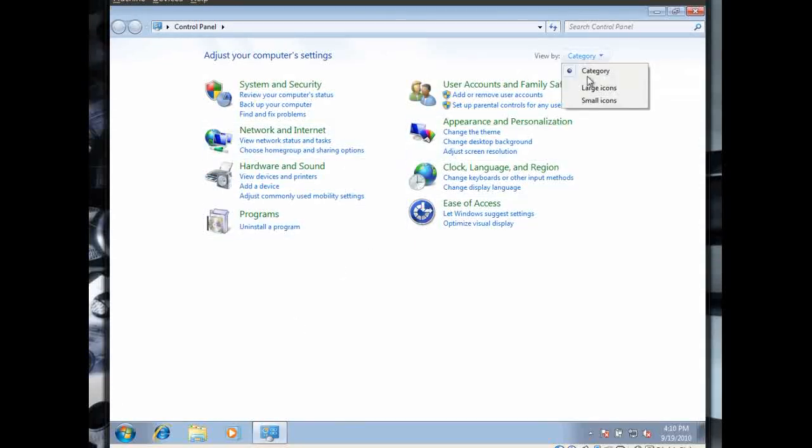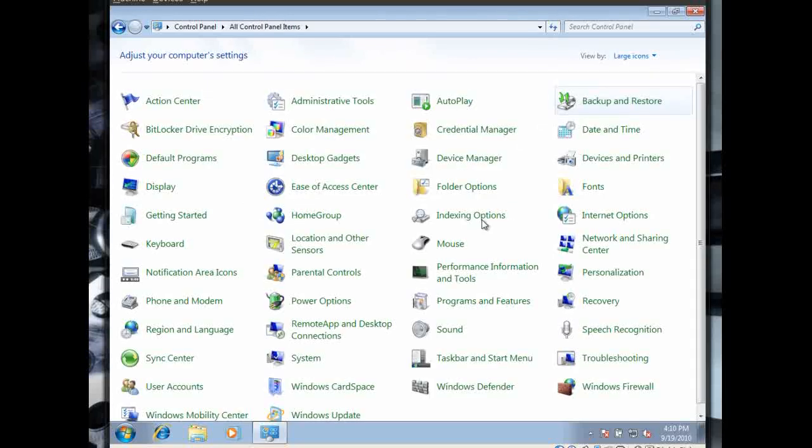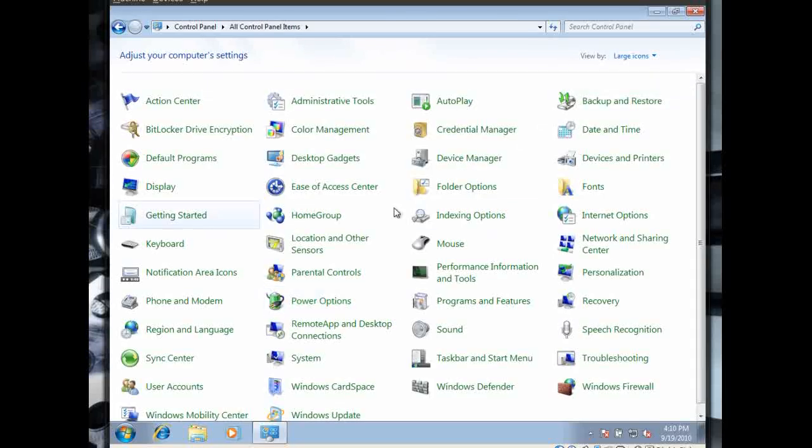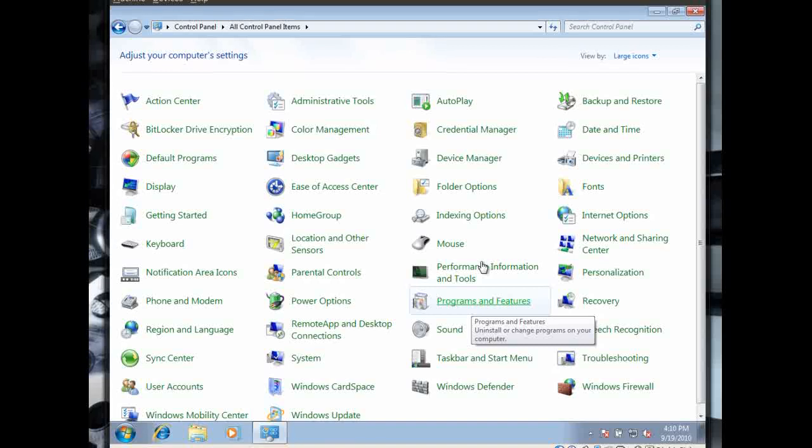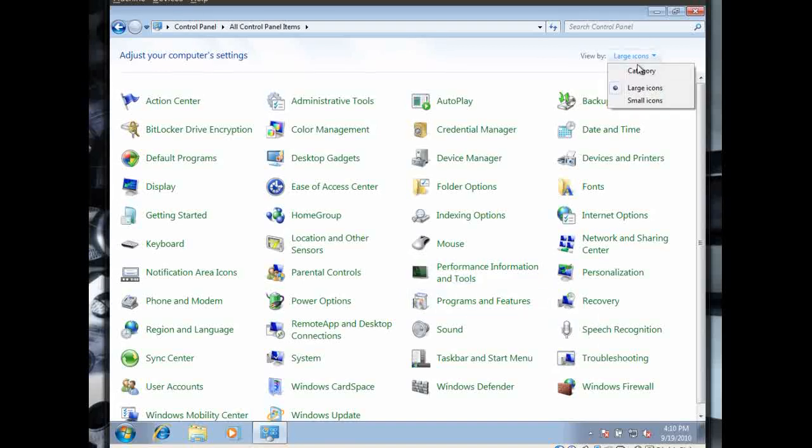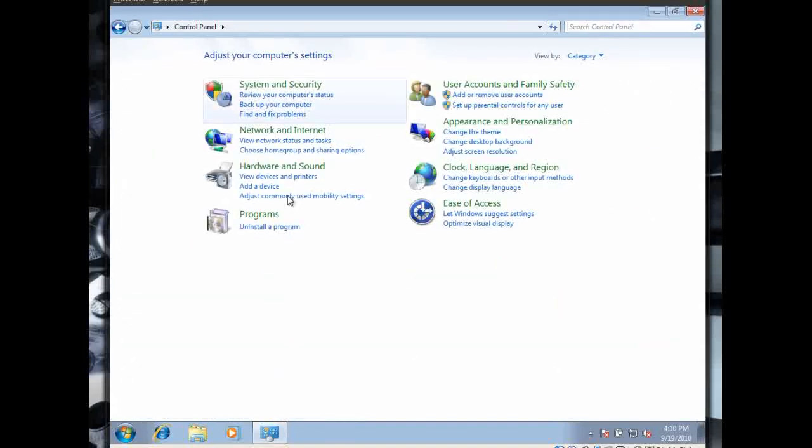There's a chance that you'll see something that looks a little bit more like this, with larger icons. In that case, you want Programs and Features. But if you have the default category view on Windows 7, you can just click Uninstall a program.